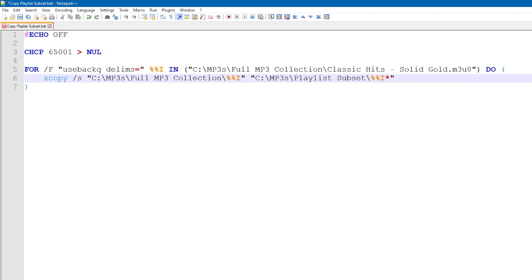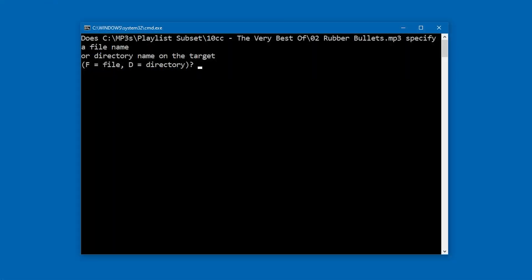But we've got this little asterisk at the end. What's that all about? Well, it works to silence this prompt, which you would normally get with every single file the batch script tried to copy.